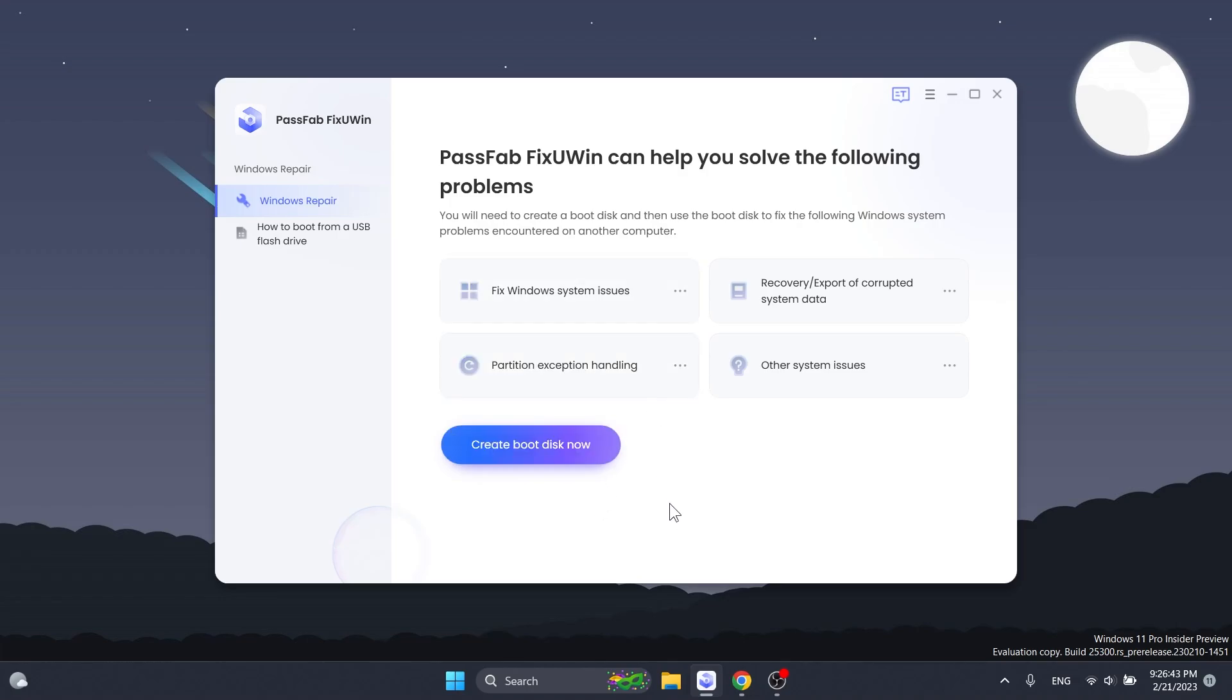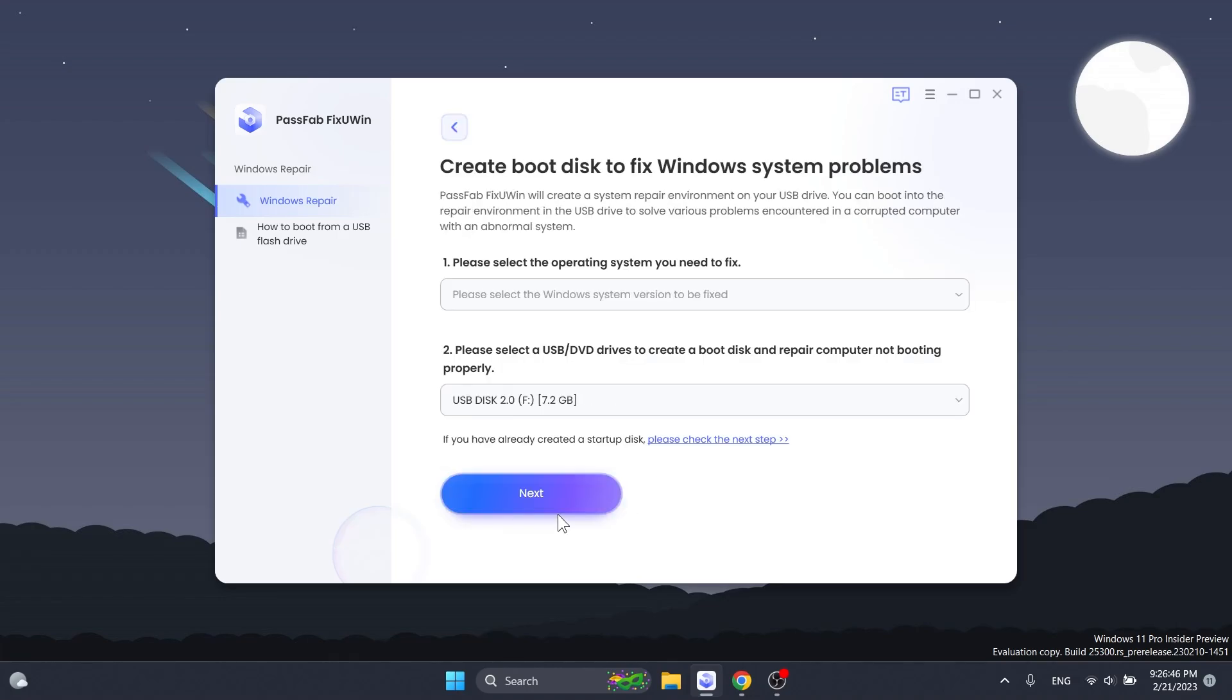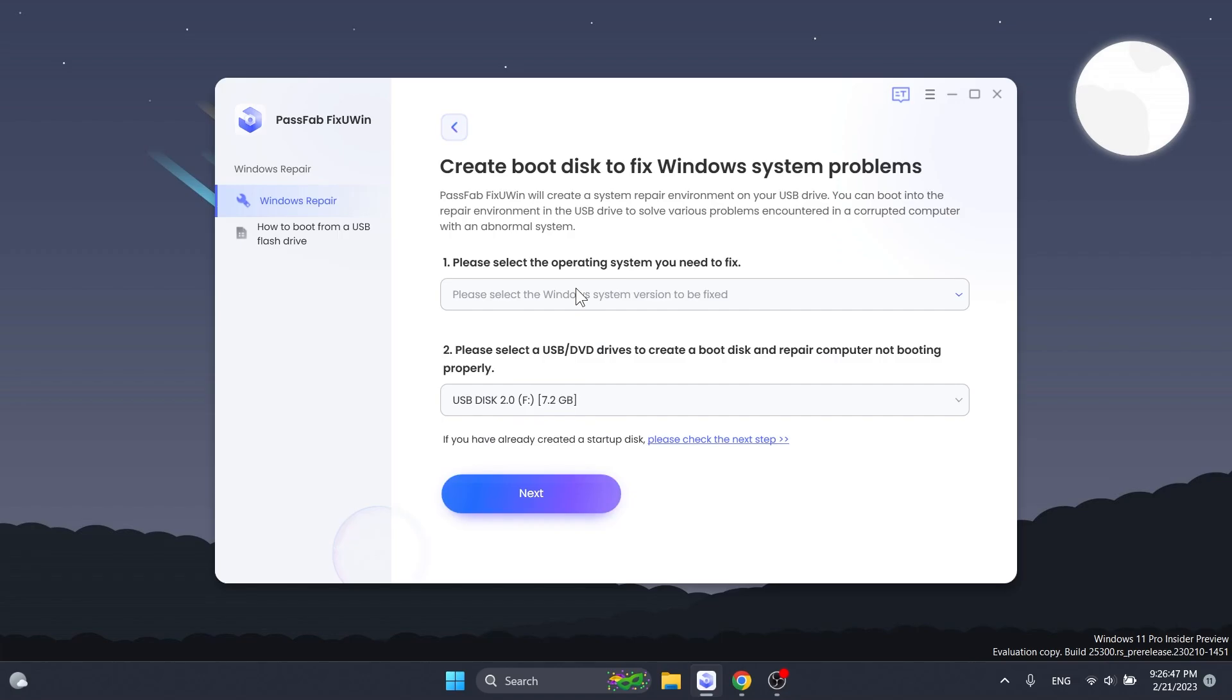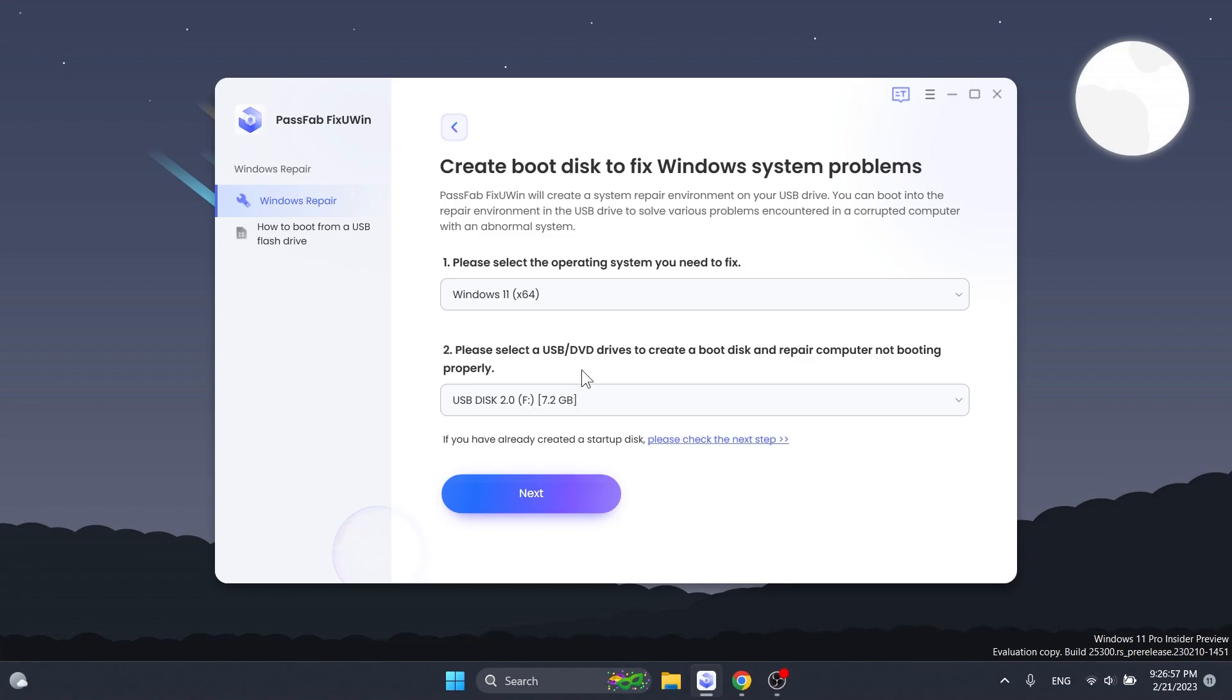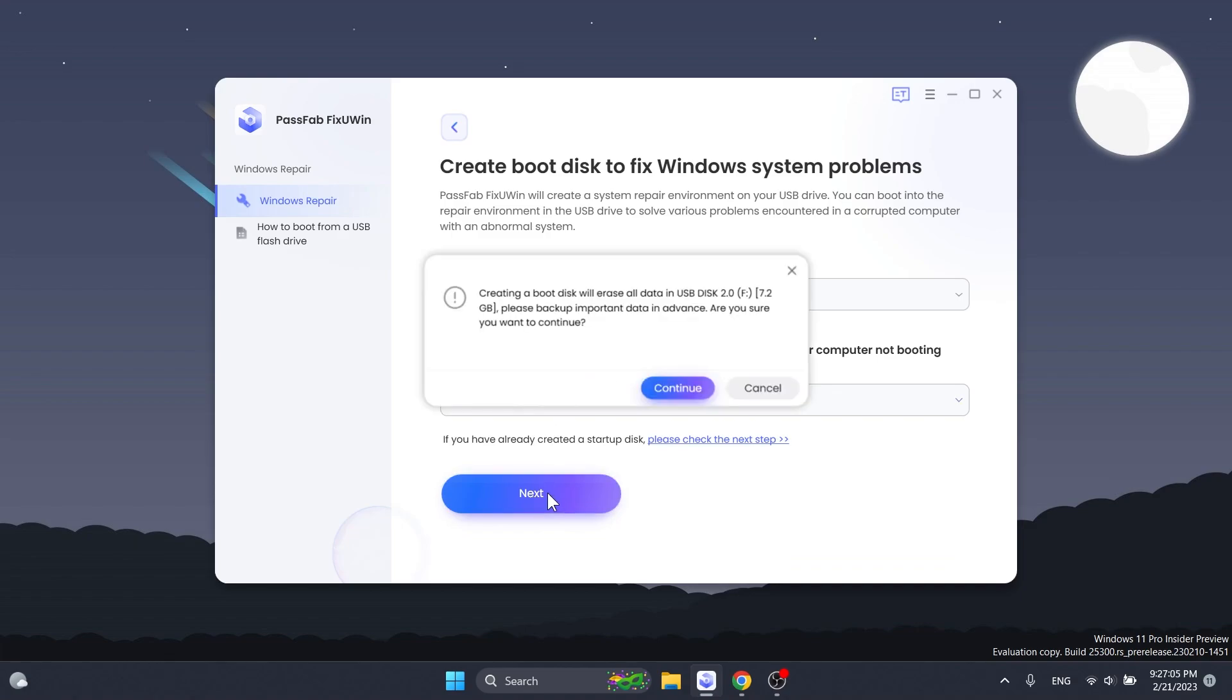On the software we're going to click on create boot disk now and select the operating system that we need to fix, in this case Windows 11 x64. Then we're going to select a USB or DVD drive in order to create a boot disk and repair the computer not booting properly. I selected a USB drive and clicked next.